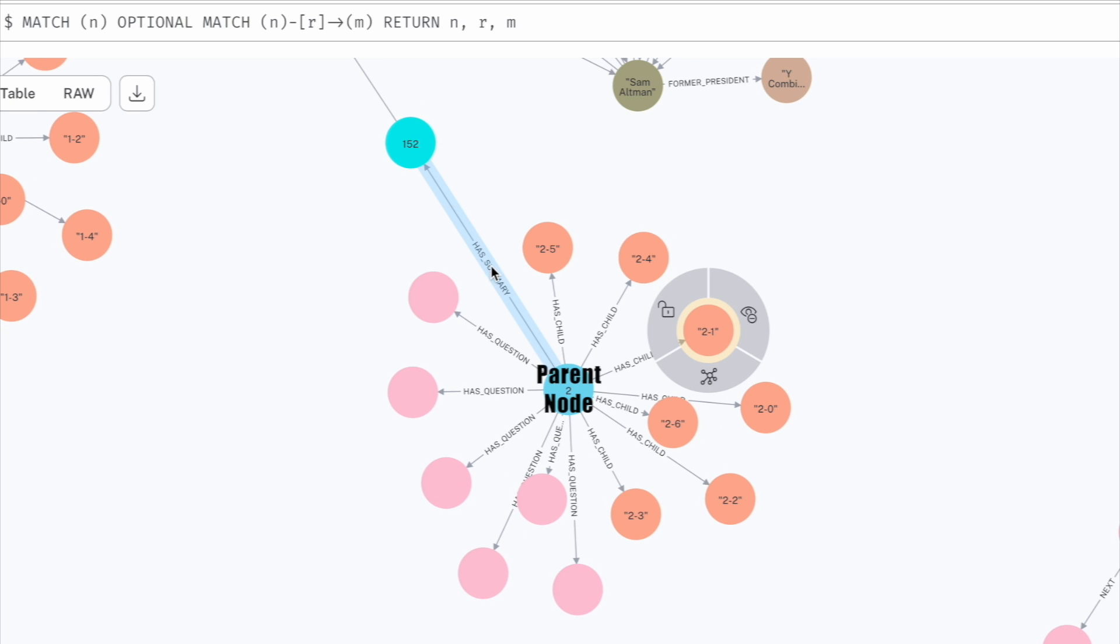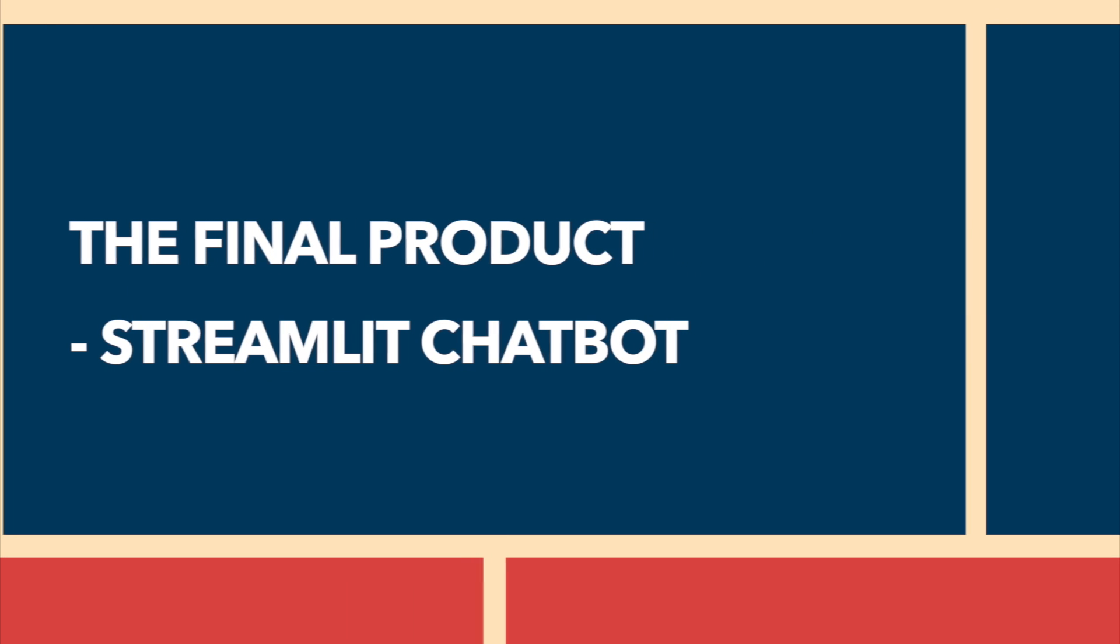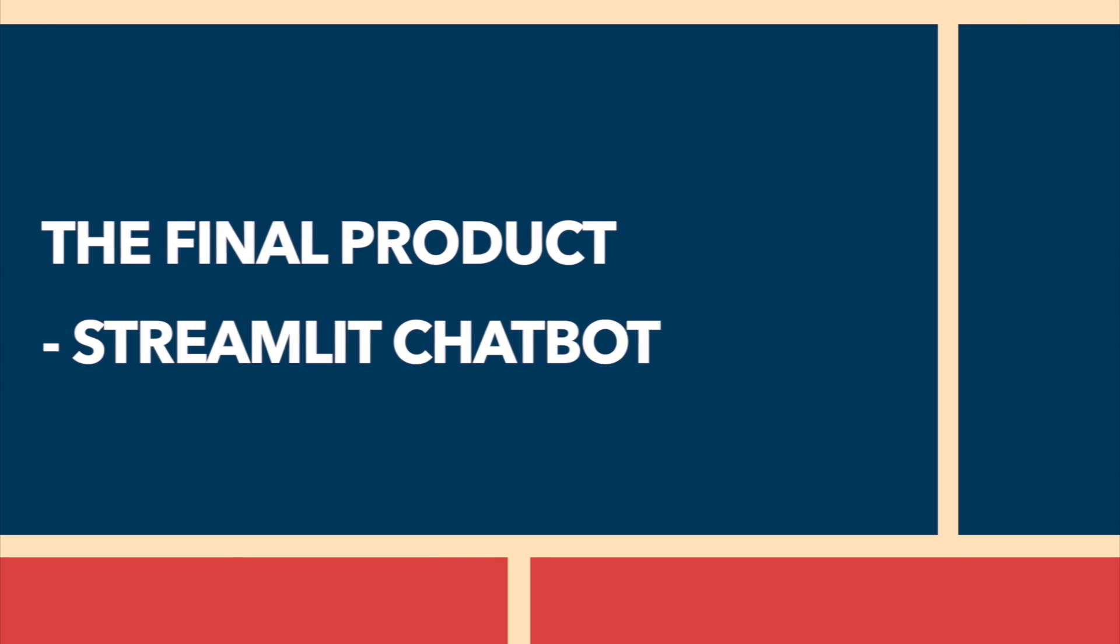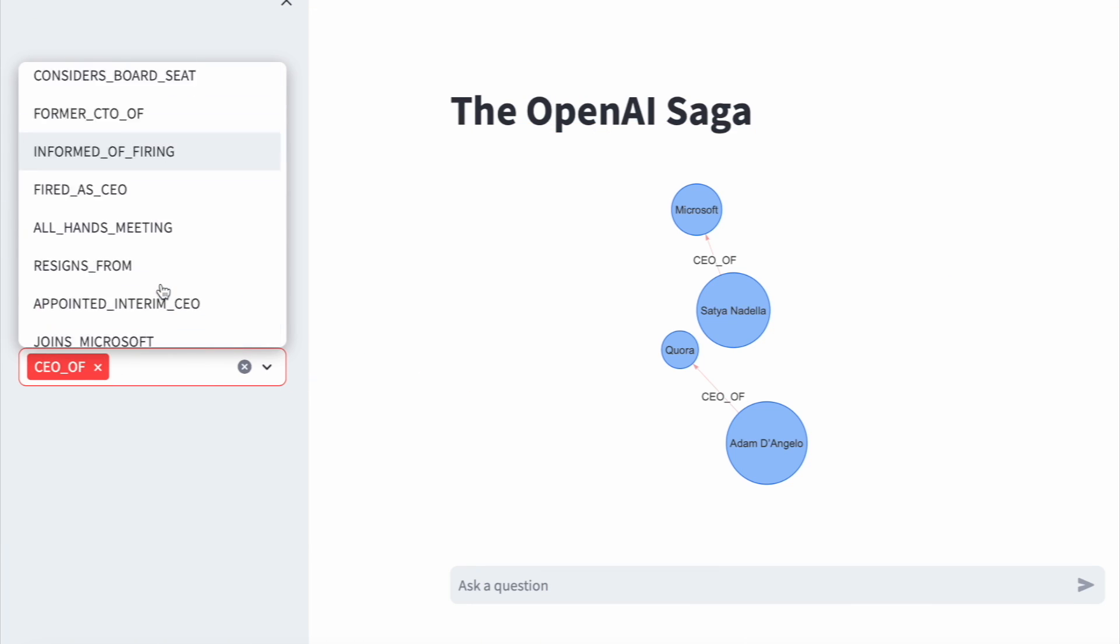When a chatbot needs to search various sources for an answer, it references both the parent and child nodes to retrieve the most relevant information that aligns with the overall context. Now that we've completed our advanced RAG setup, let's check out the final product.